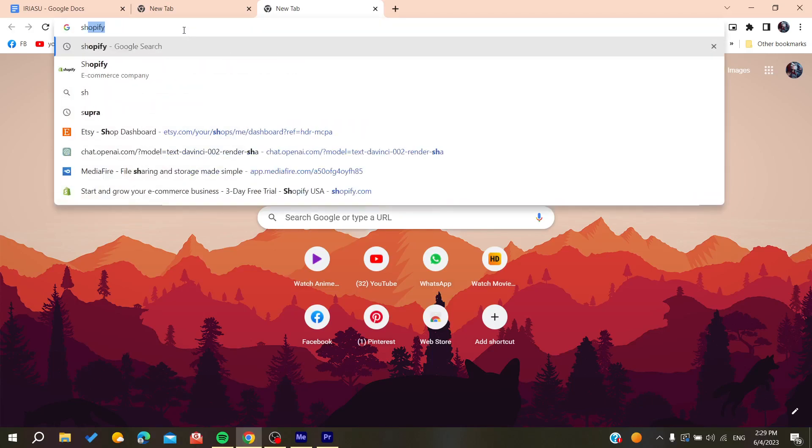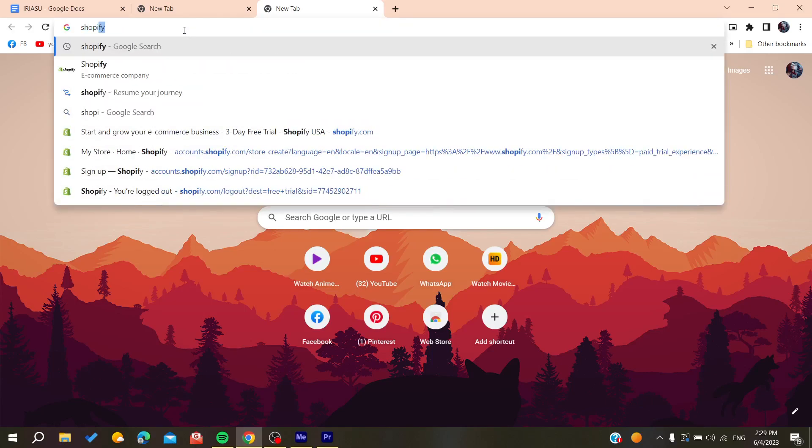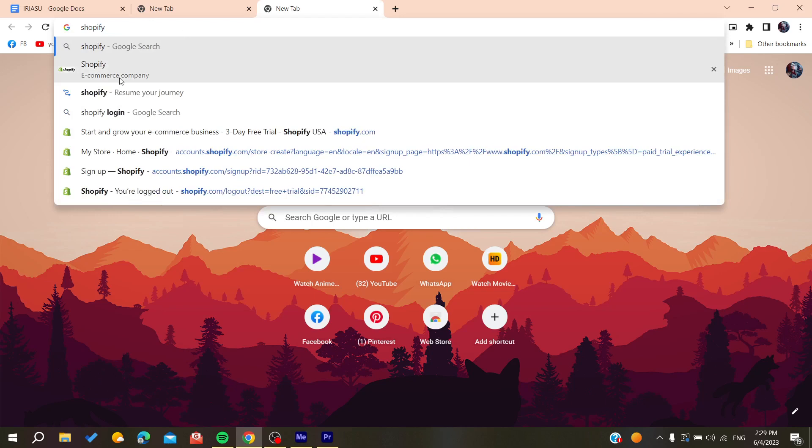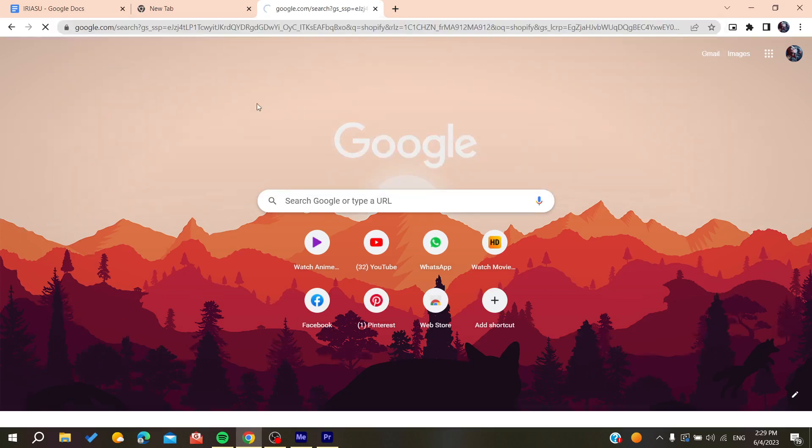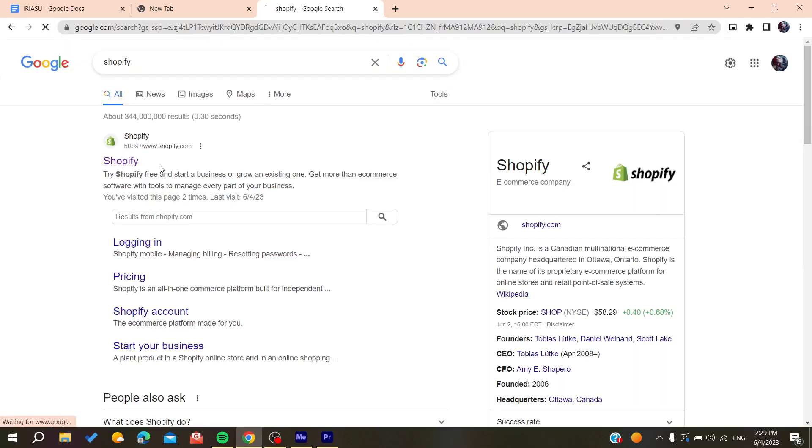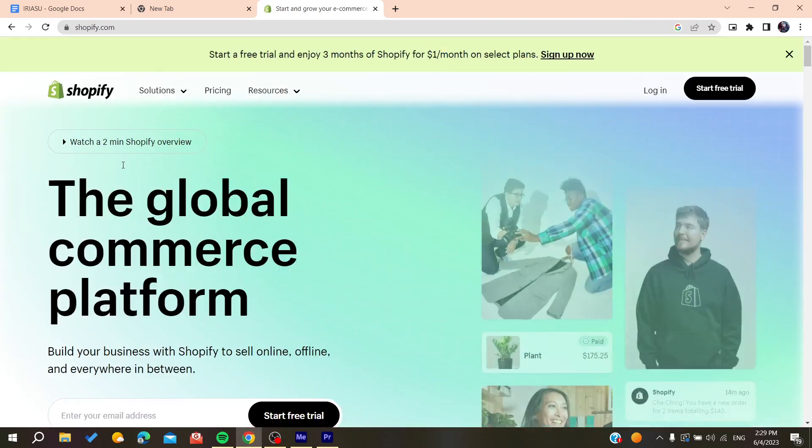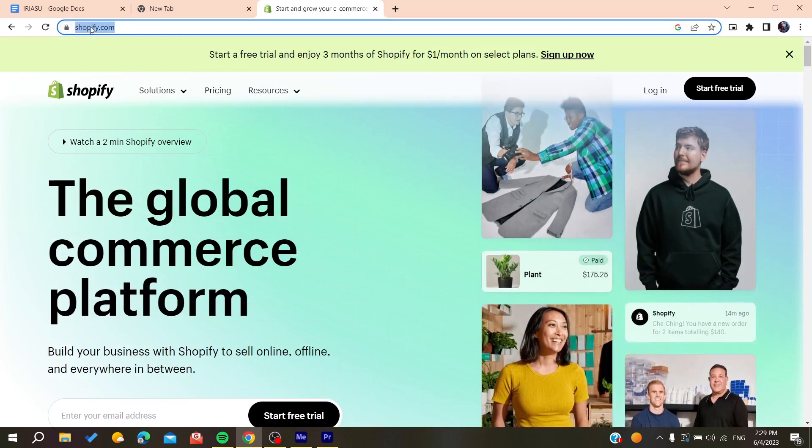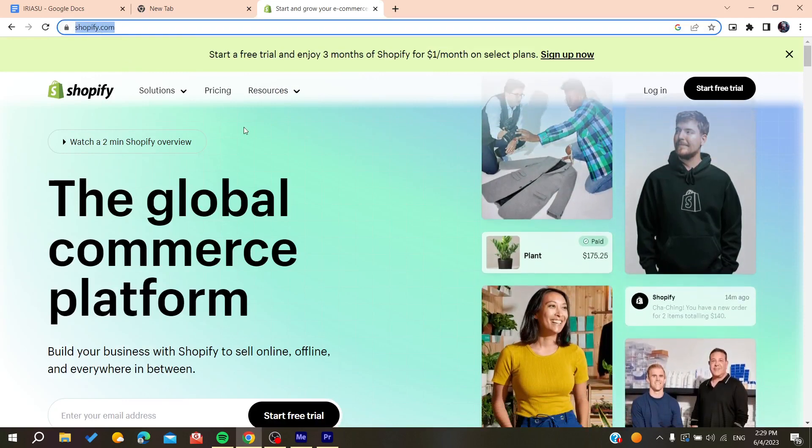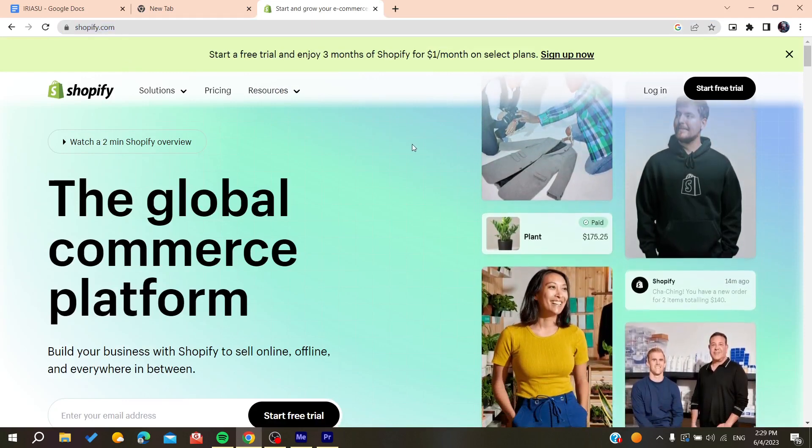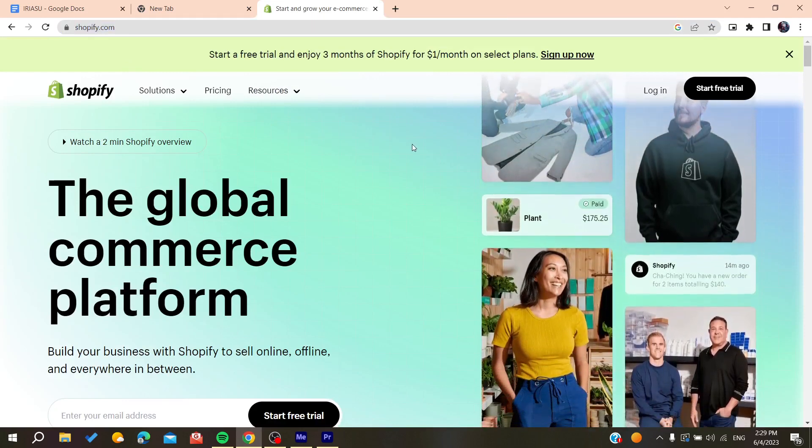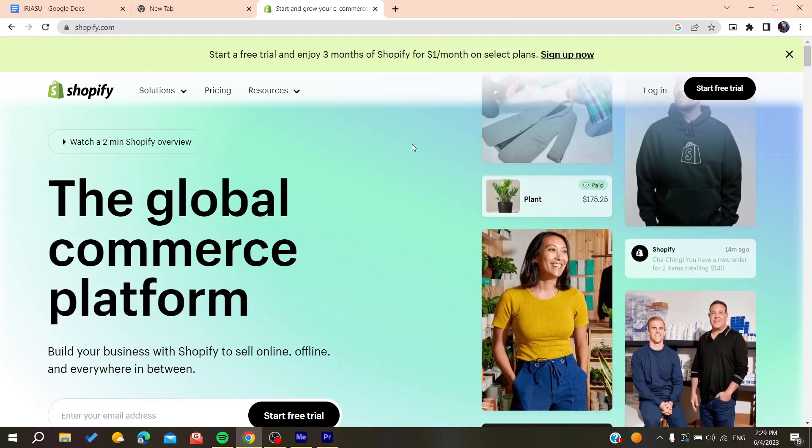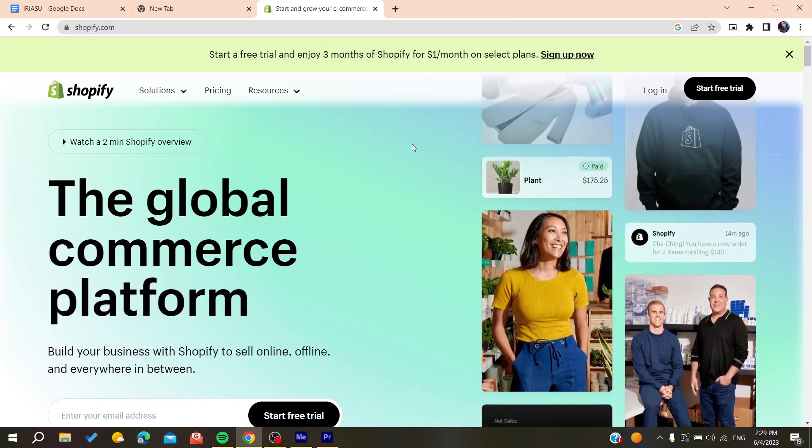After that you will need to search for Shopify. Basically you enter Shopify and click on the first link. Make sure that it is shopify.com. After that you will need to have an account, so you will need to click on sign up now.